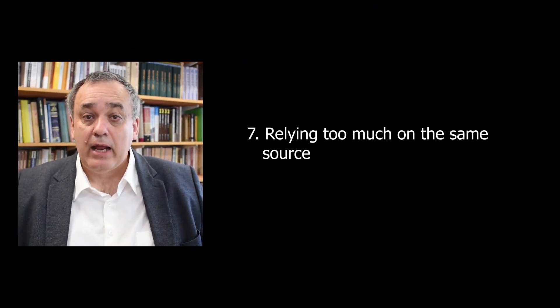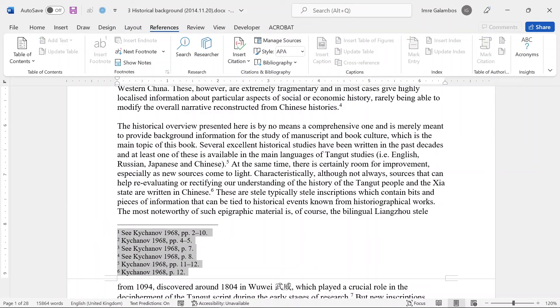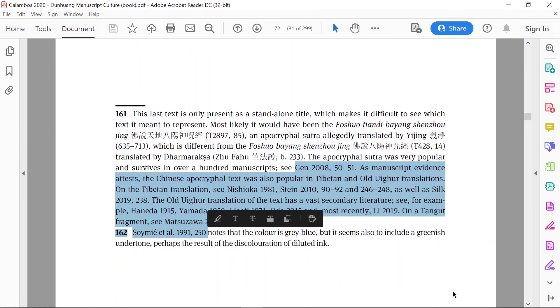Mistake number seven is relying too much on the same source. This is a common problem with undergraduate papers, especially in the beginning, when students go to the library and borrow one or two books and then proceed to write their paper based on those. Because we teach them to reference their sources, they keep referring to the same book, and it's very easy to see that they're basically going through the same book, paraphrasing whole sections of it. The result is that your footnotes look the same, only with incremental page numbers at the end. Essentially, this practice is moving towards plagiarism. Instead, you need a variety of sources. Cite your sources to support your argument, but always build your story and use the sources only as supporting evidence.